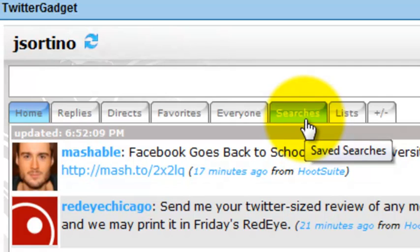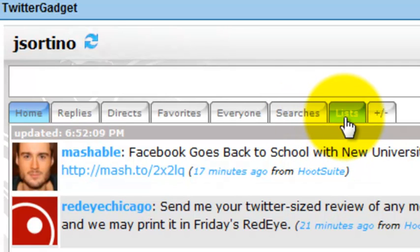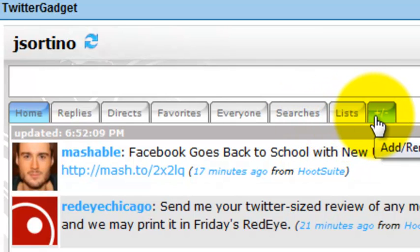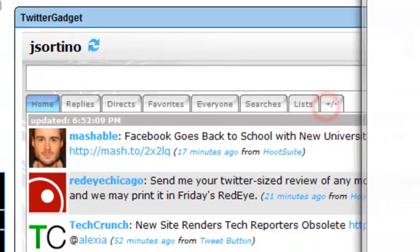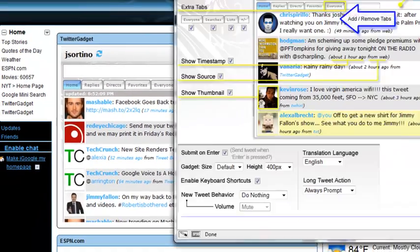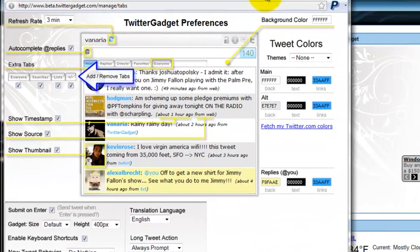A tab for save searches, a tab for Twitter lists, and we still have present the add or remove button. Go ahead and click that again and pull up the add remove.